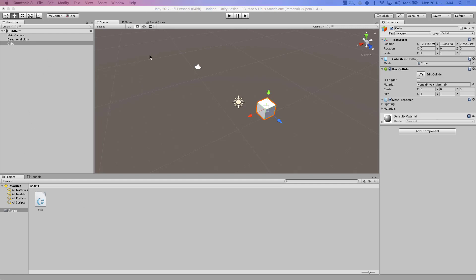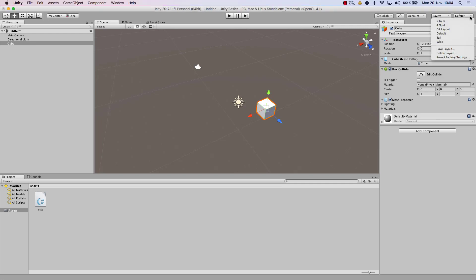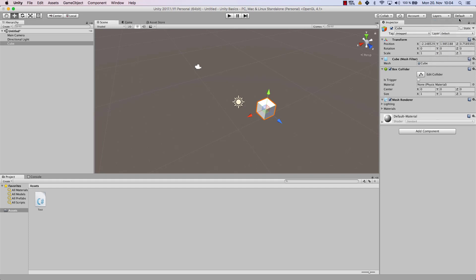You can do that in general by going here and you can choose between different layouts. On the top right hand side you'll have a button. In your case it should show default and there you have multiple different options.